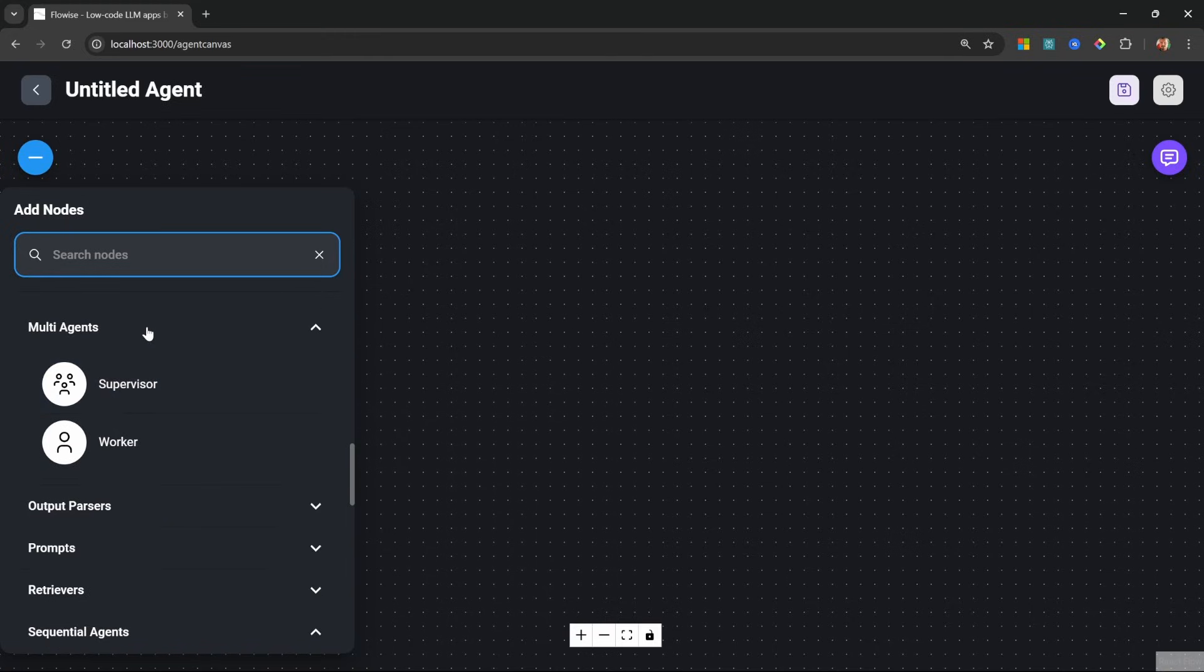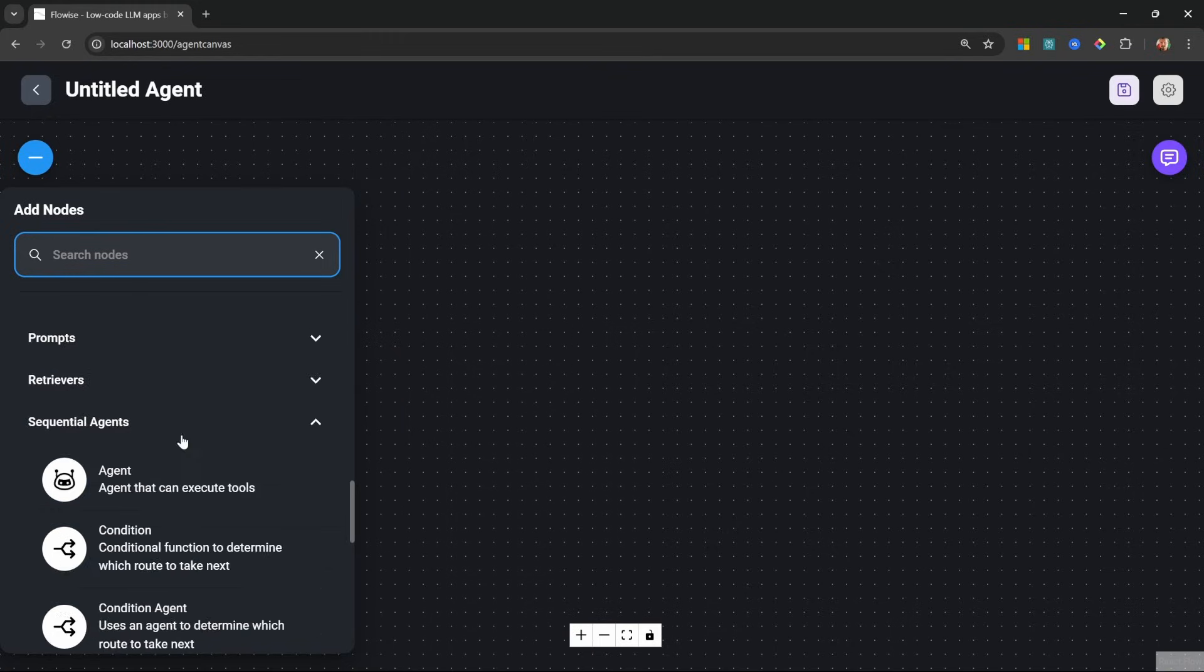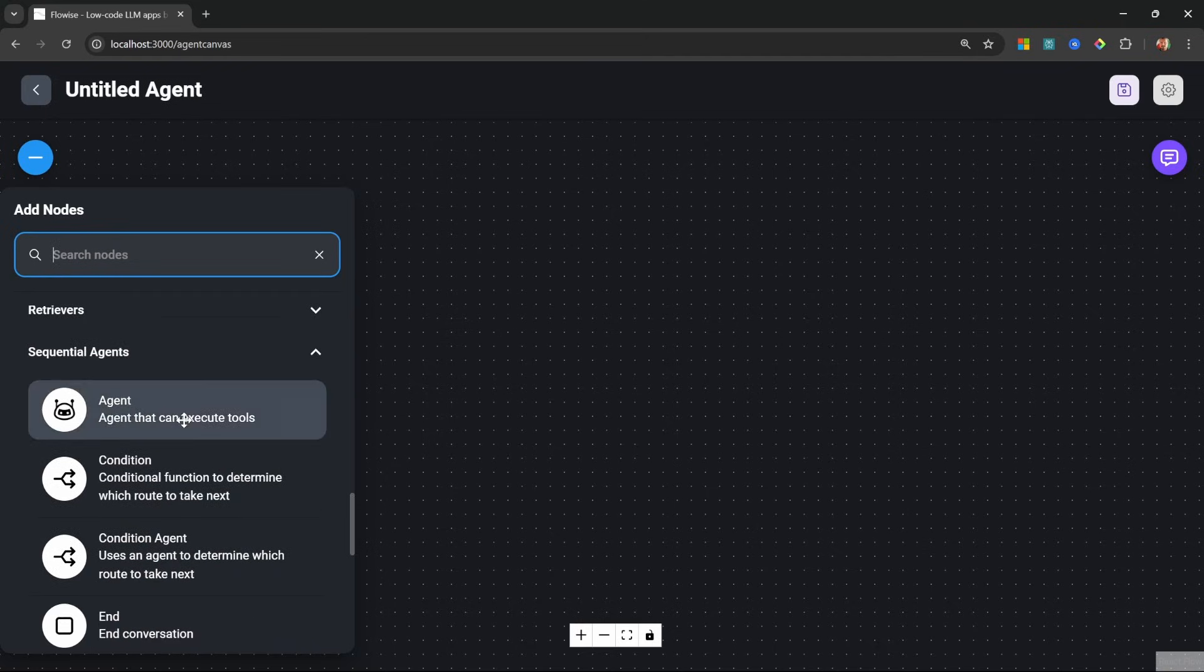With multi-agents, we can use a supervisor agent that will automatically delegate the work between different worker agents. Whereas with sequential agents, we have way more control over the flow of the logic.